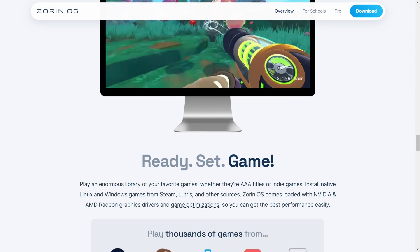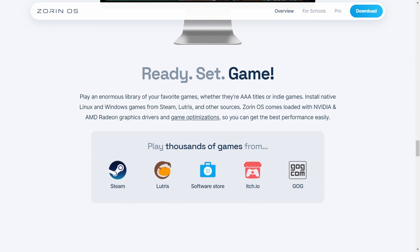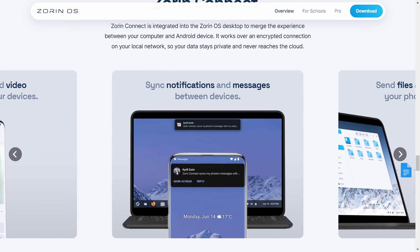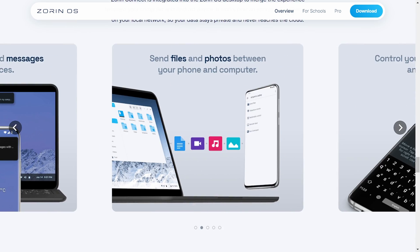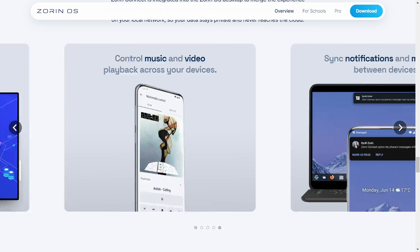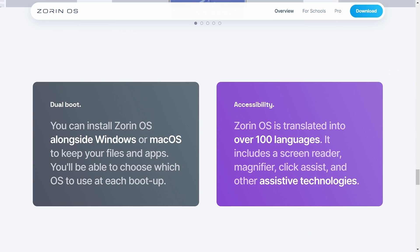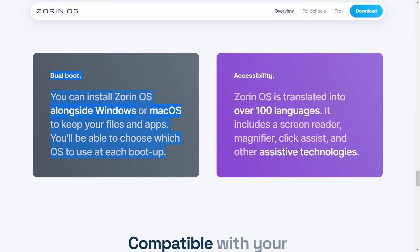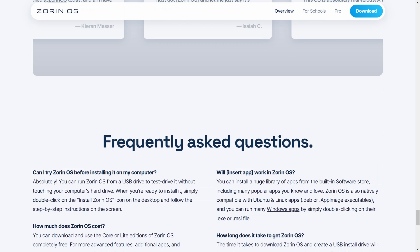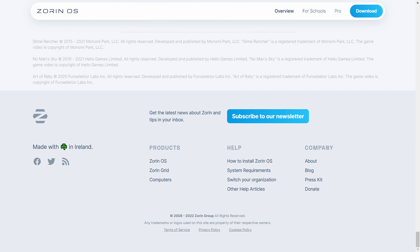This is interesting — it says that we can play Steam games in it. I will definitely check this in its review. Zorin Connect also seems pretty interesting, and you can also install it with Windows as dual boot. Now let's see its system requirements.